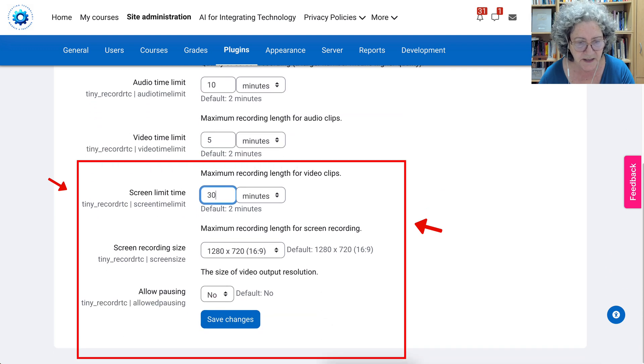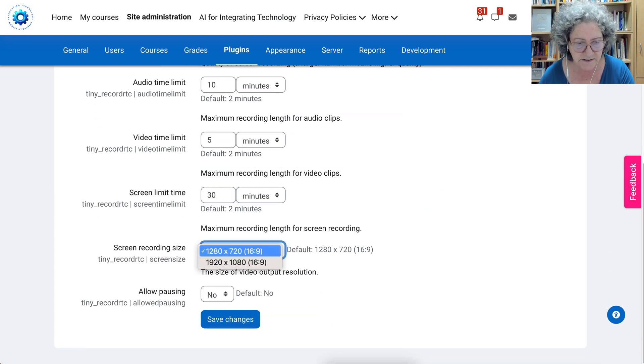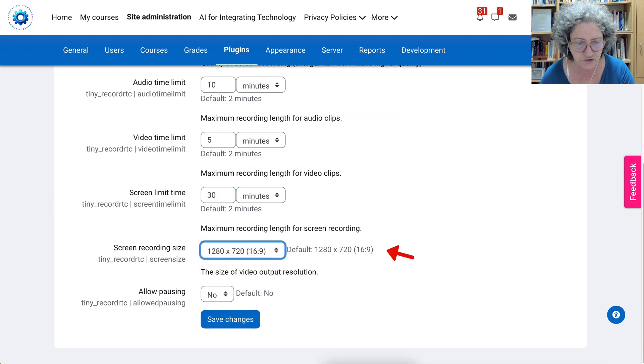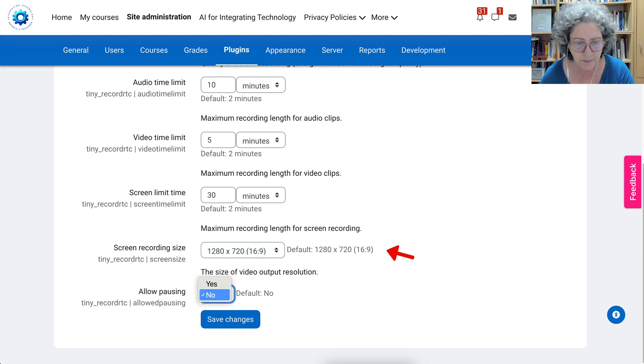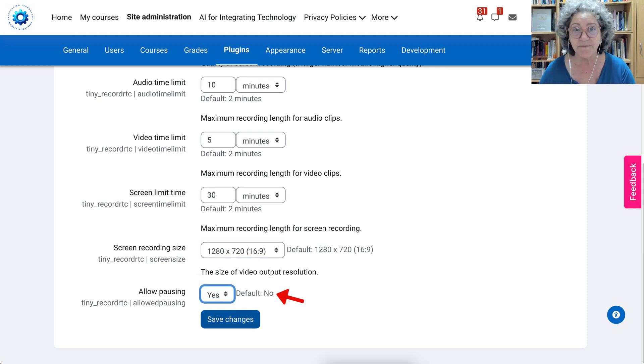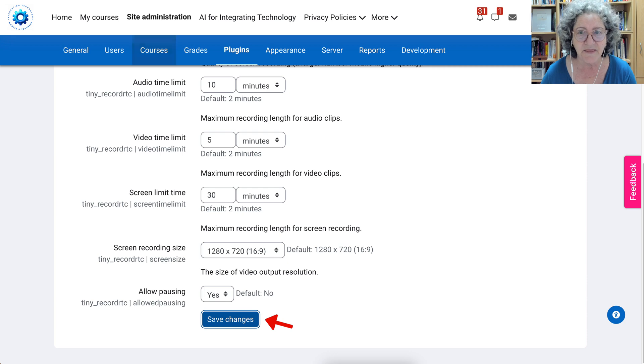I know that's a lot. Now notice here the size, we don't want it too large even though it's going to be this large. Allow pausing, I think that's always a good idea, and then we're going to save and that's it.